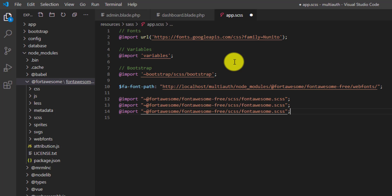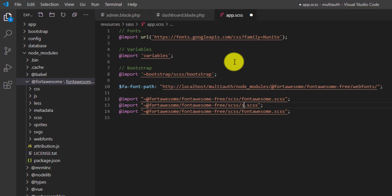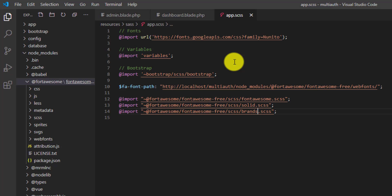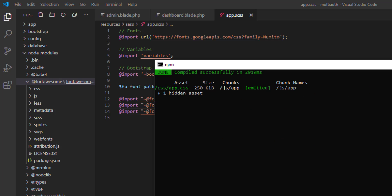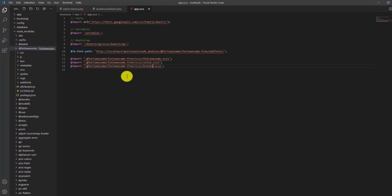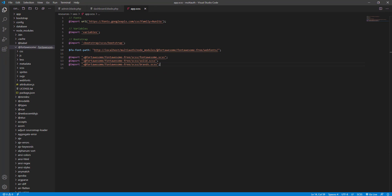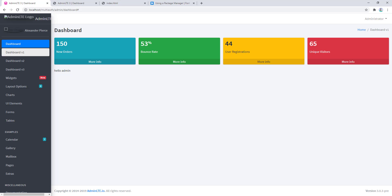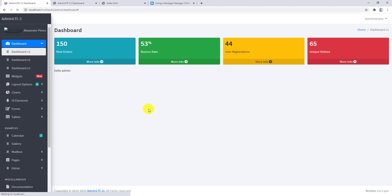Duplicate the import for two more times: one for solid.scss and one for brands.scss. Our yarn watch is already running, so now go to the browser and refresh.